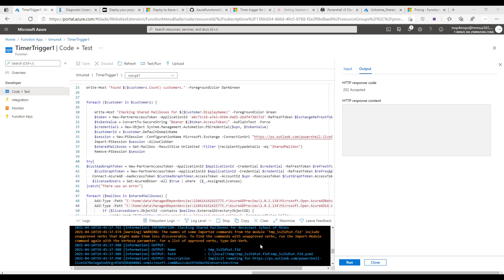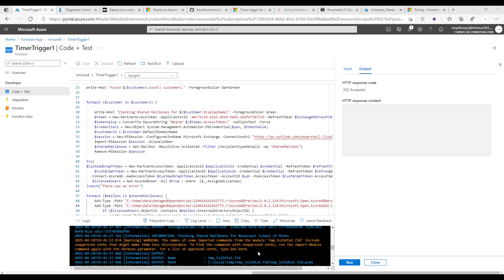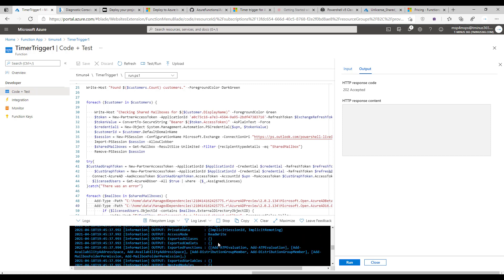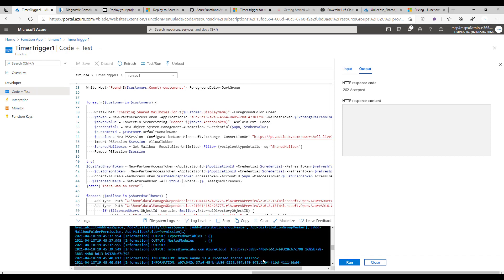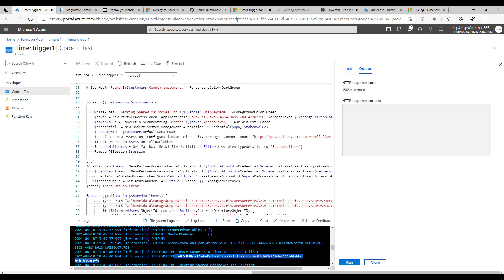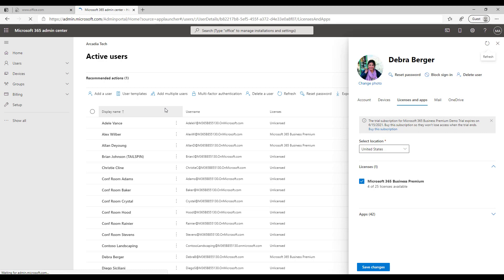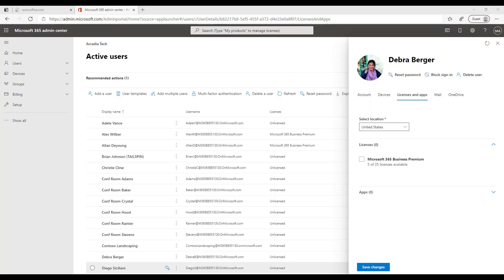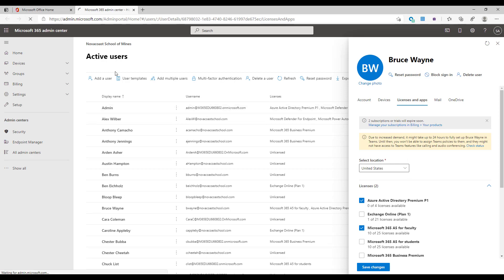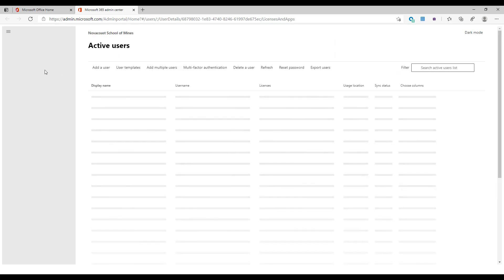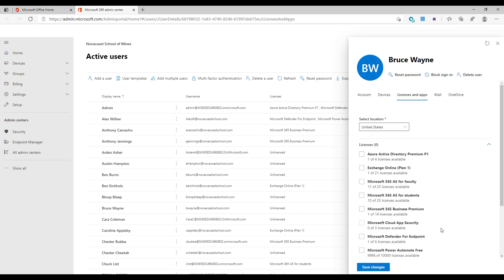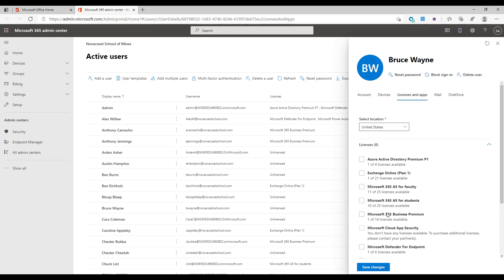The script has run successfully. The output shows it checking shared mailboxes for each company name, referencing SKU IDs, and moving on to the next customer. Going back to our test examples — Deborah is now unlicensed after refreshing the page. And Bruce Wayne on Nova Coast is also unlicensed now as well. Very effective.